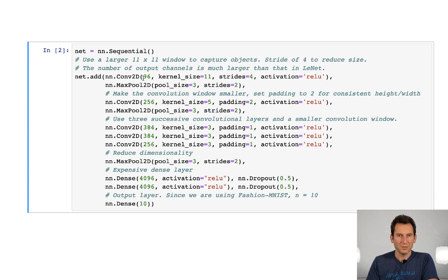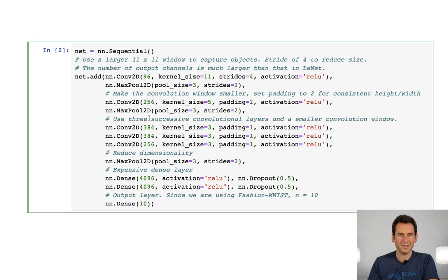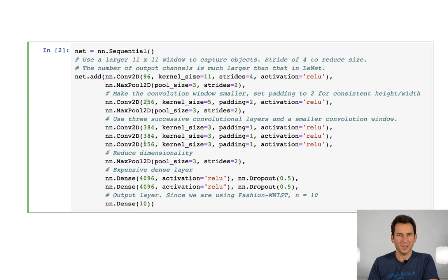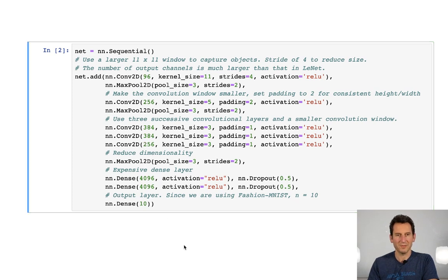So remember, we have a lot of channels. Initially we've got 96, then 256, then 384, and only then in the end we climb down to 256, and then come the infamous dense layers.